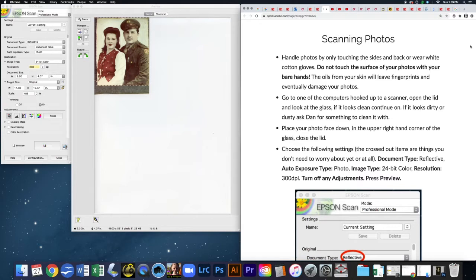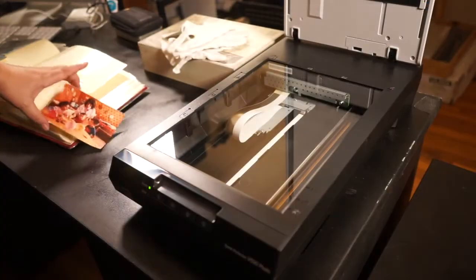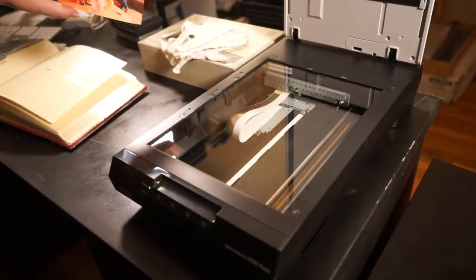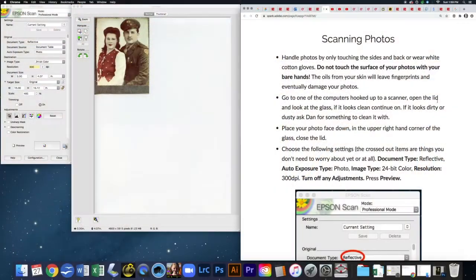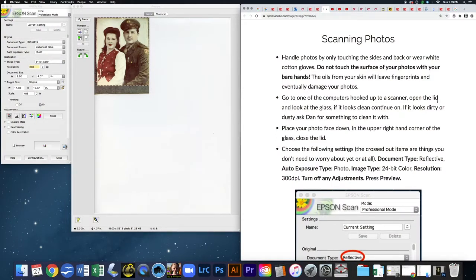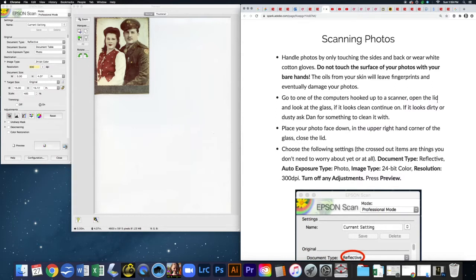First, make sure that you're handling photos only by touching the sides and back, or you can wear white cotton gloves. It's really important to not touch the surface of your photos with your bare hands because the oils from your skin will end up eating away at the photos and will leave fingerprints that eventually damage them. You might not see the fingerprints right away, but over time the fingerprints will show up.